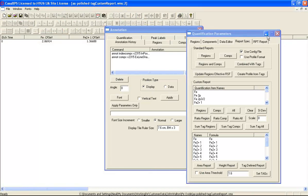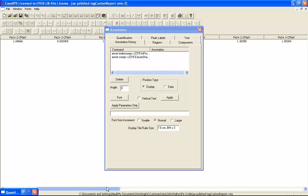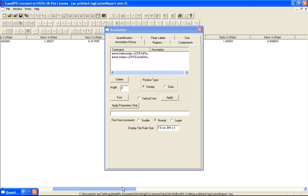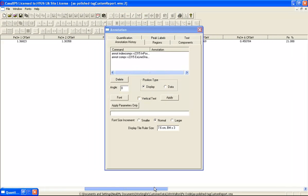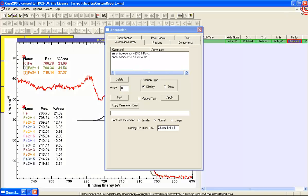We can see here that when we scroll across, the percent area is being reported for each individual component. So this is equivalent to one of these annotation tables.